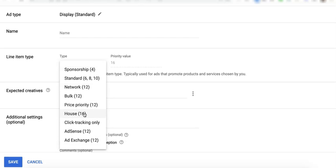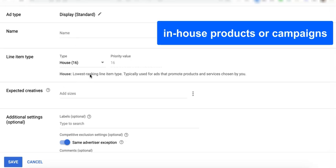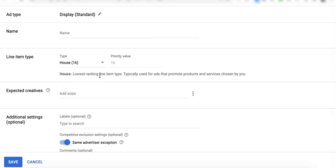That means if none of these higher priority line items can serve the ad, then house will be called by Google Ad Manager to serve instead. So if, for example, you have some in-house products that you sell or if you have another website or page on your site, you can set up a house line item for it so that instead of going unfilled, you can serve your in-house products or promote the other pages on your site instead.